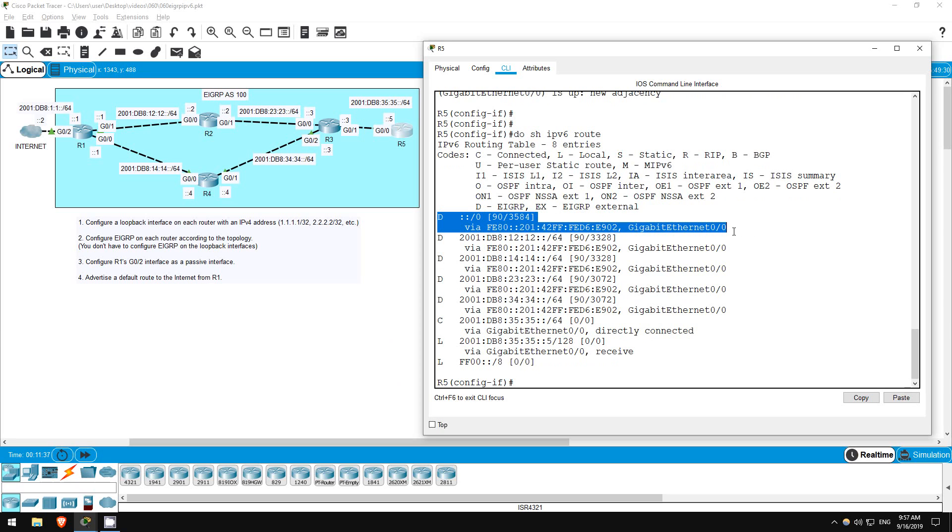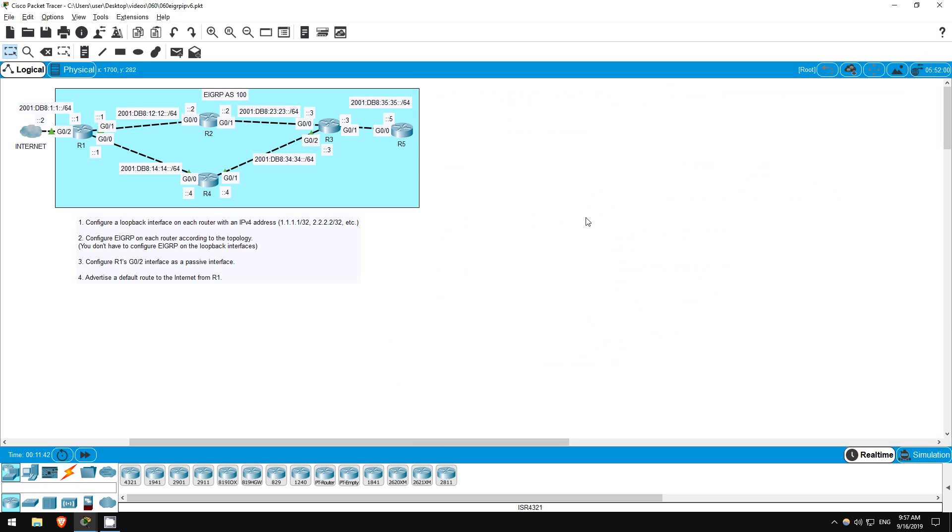Okay, in this lab we configured EIGRP for IPv6. The configuration is similar to EIGRP for IPv4, however, remember you must configure it at the interface level. That's all for this lab.